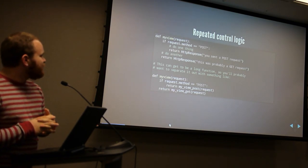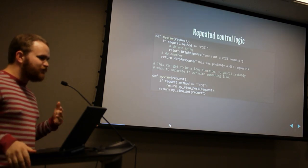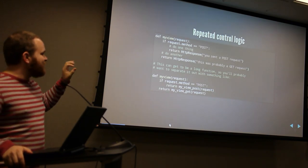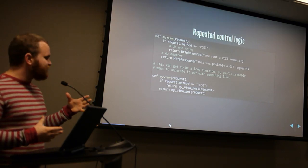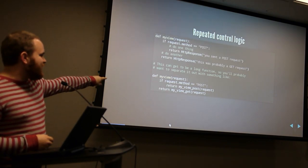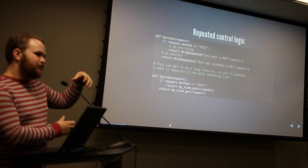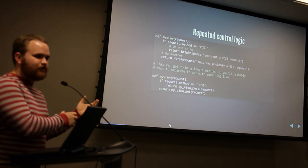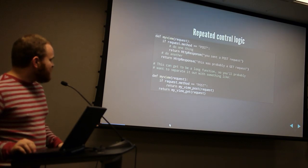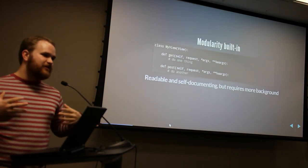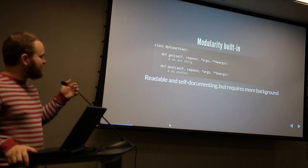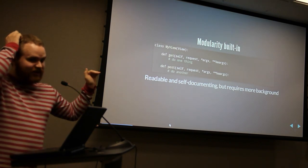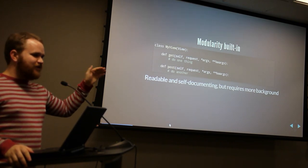With functional views, you see a lot of repeated control logic. Especially with forms — if you have a POST request you want to do one thing, and if you have a GET request you want to do another, and you end up with really big, long views. With class-based views, that's actually built into the idea. When you define a get method, that gets called on a GET request, and a post method gets called on a POST request. This is also true for PUT, DELETE, and all other HTTP verbs.